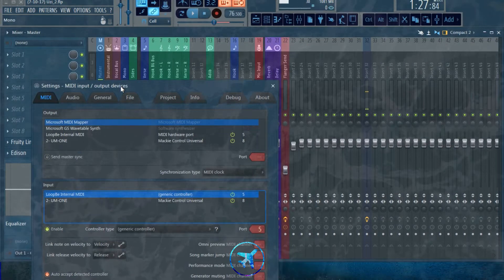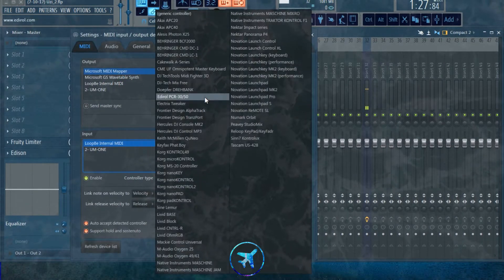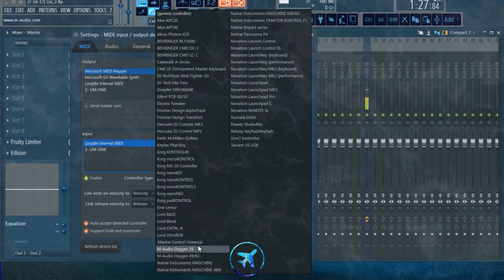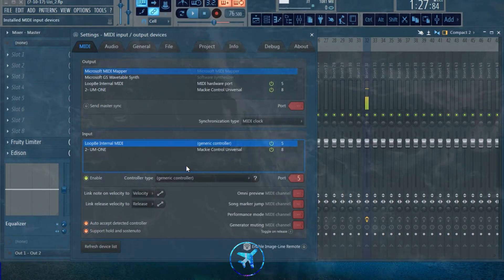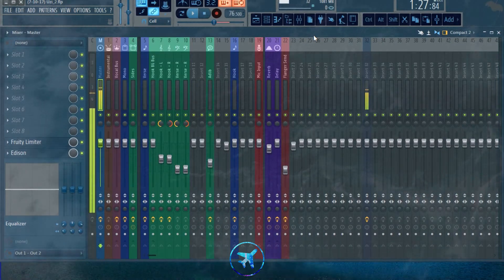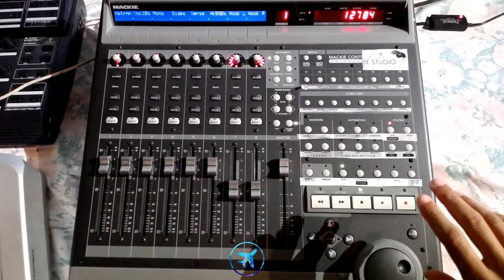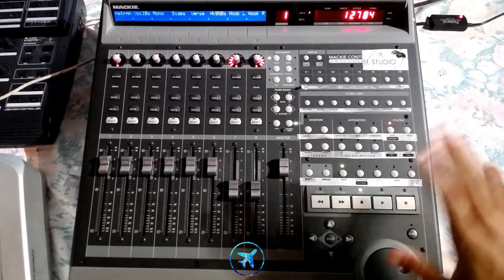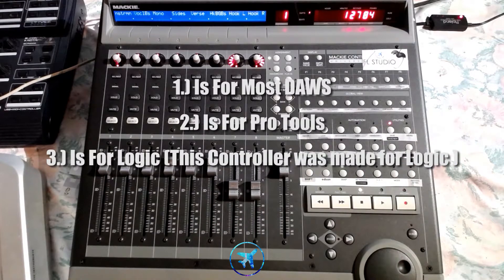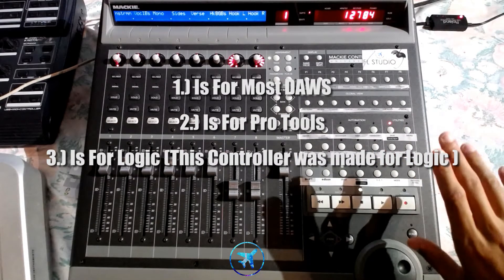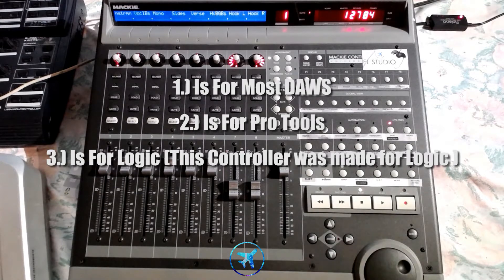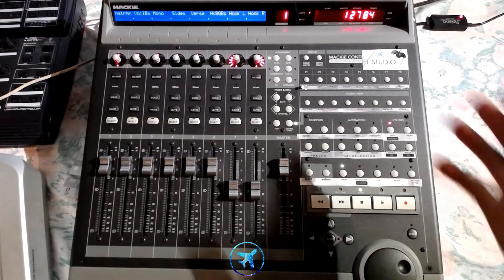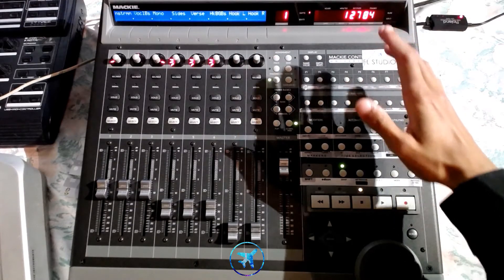Basically, back in about 2007, Mackie released something called the Mackie Control Universal. This mixer can emulate three different emulations. The first one is the Mackie Control Universal, which is a generic thing that basically takes the form of any DAW, your FL Studio or whatever you want to call it. This is really cool.